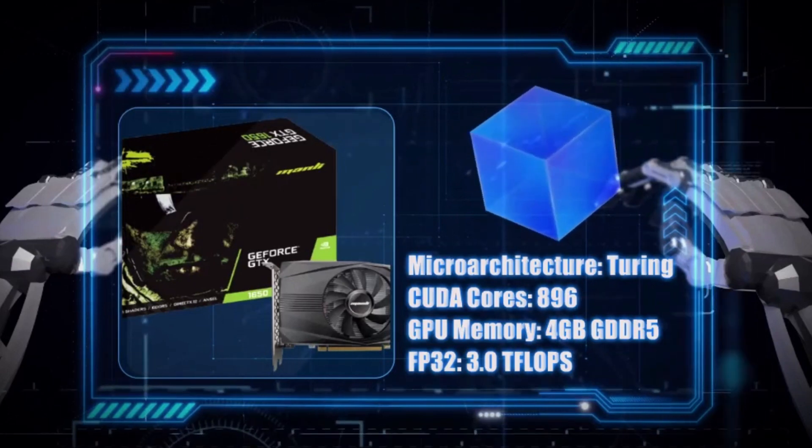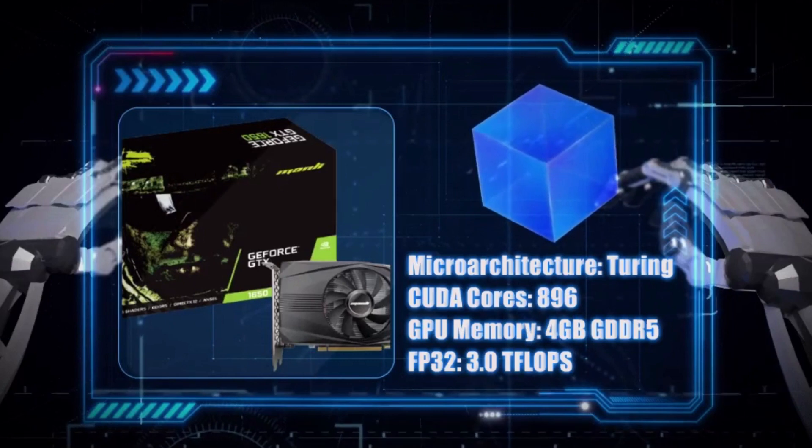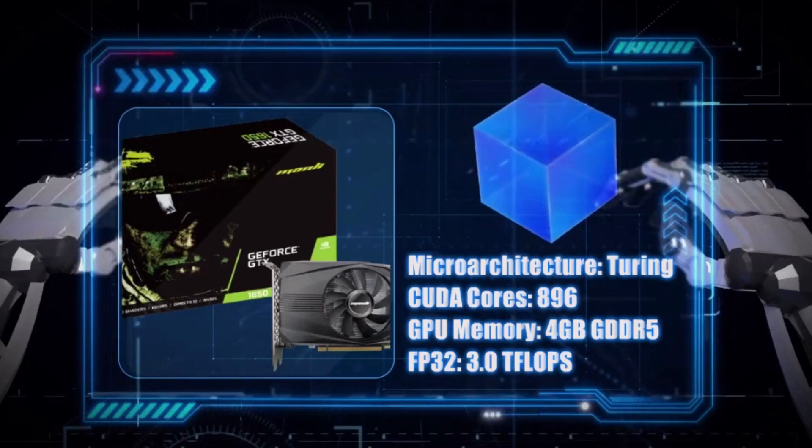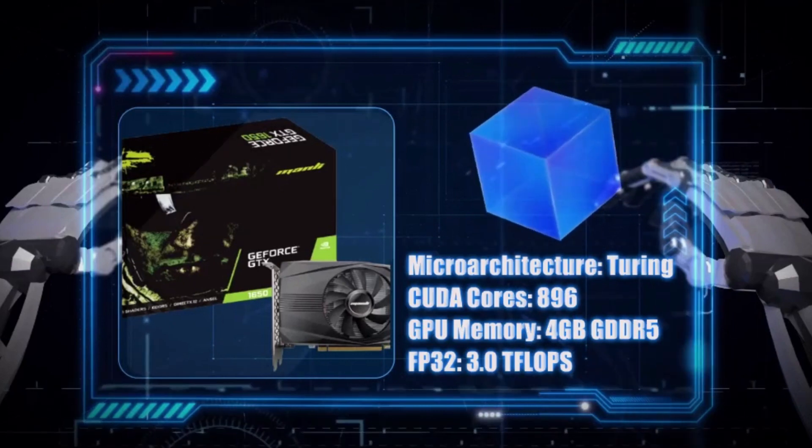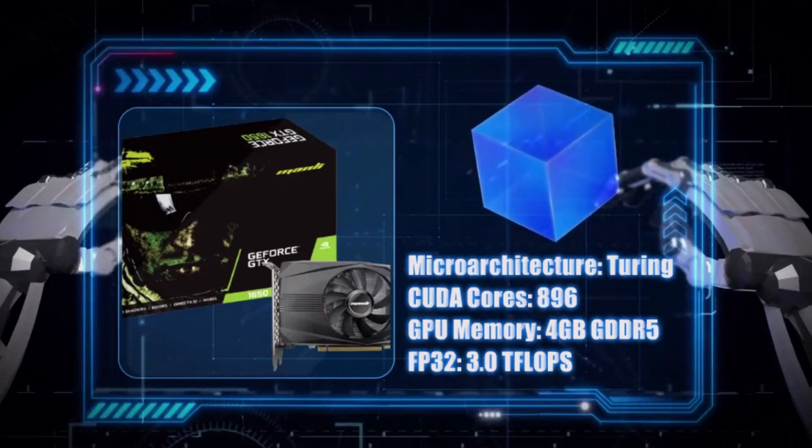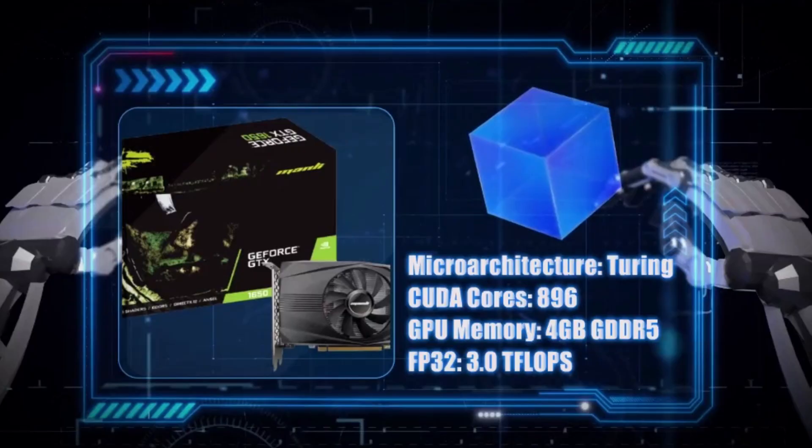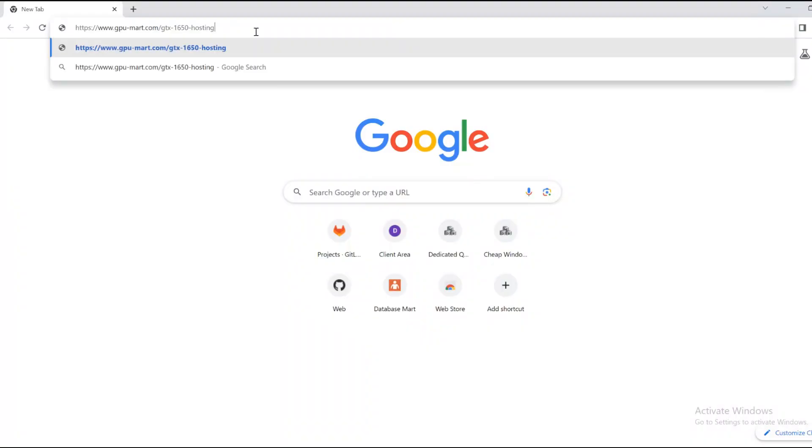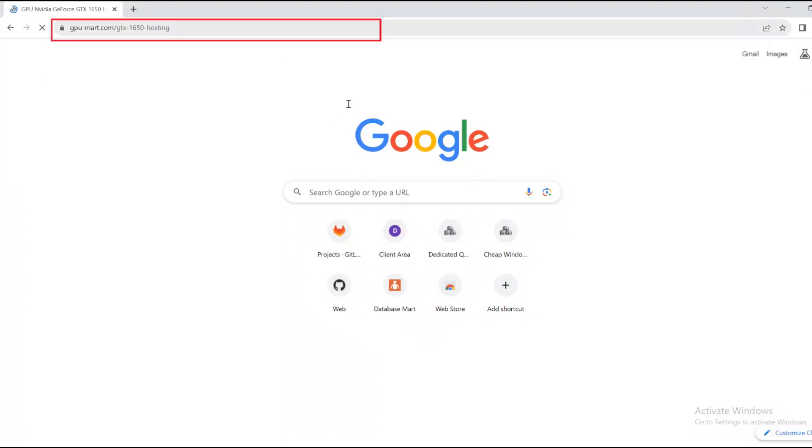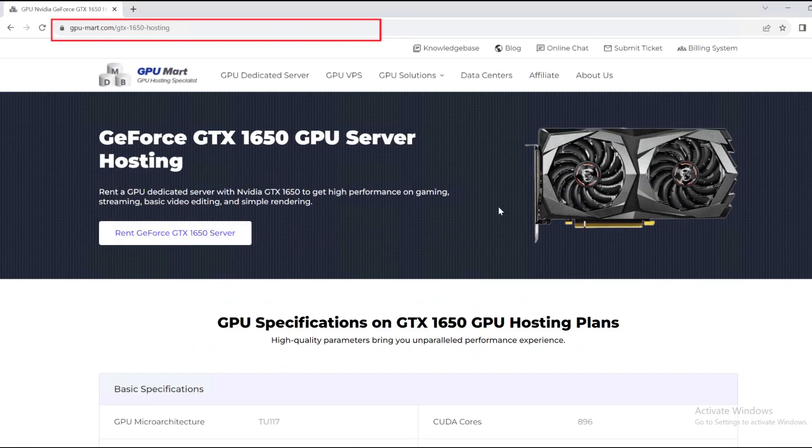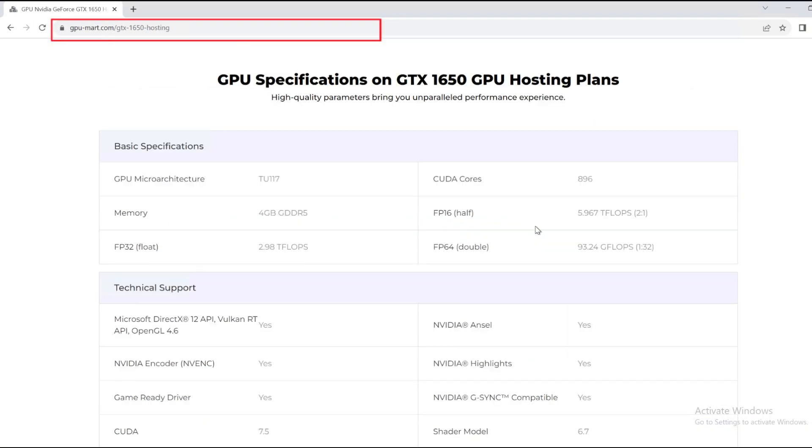With a wider memory bus and a higher FP32, it offers superior gaming performance compared to the P1000. If you want to know more detailed information, please go to this website to check.